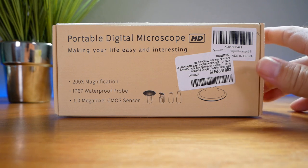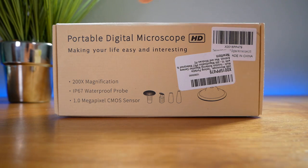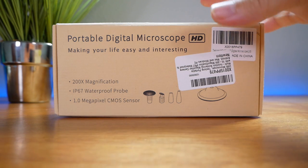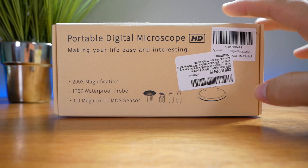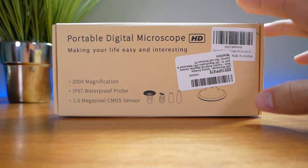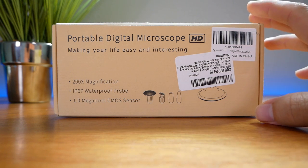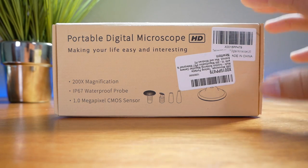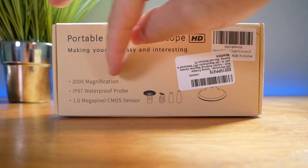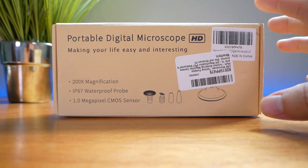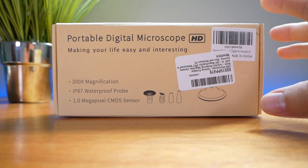Hey guys, welcome back to another video. Today we're going to be looking at a portable digital microscope. This is one of those microscopes that can hook up to your phone or computer and you can take a really close look at certain things with 200x magnification. This should be very interesting, so let's get started.